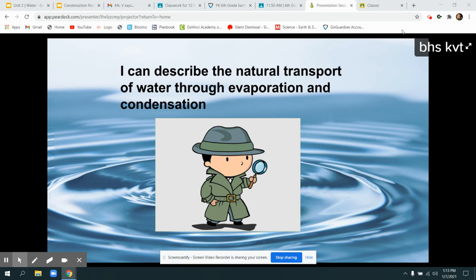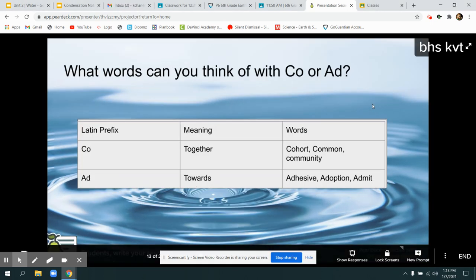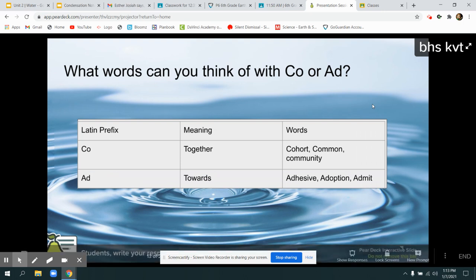To warm up, we're looking at a couple of key words, adding to our list of hydro and aqua. We're adding co and ad. How many words can you think of with the word co in them?